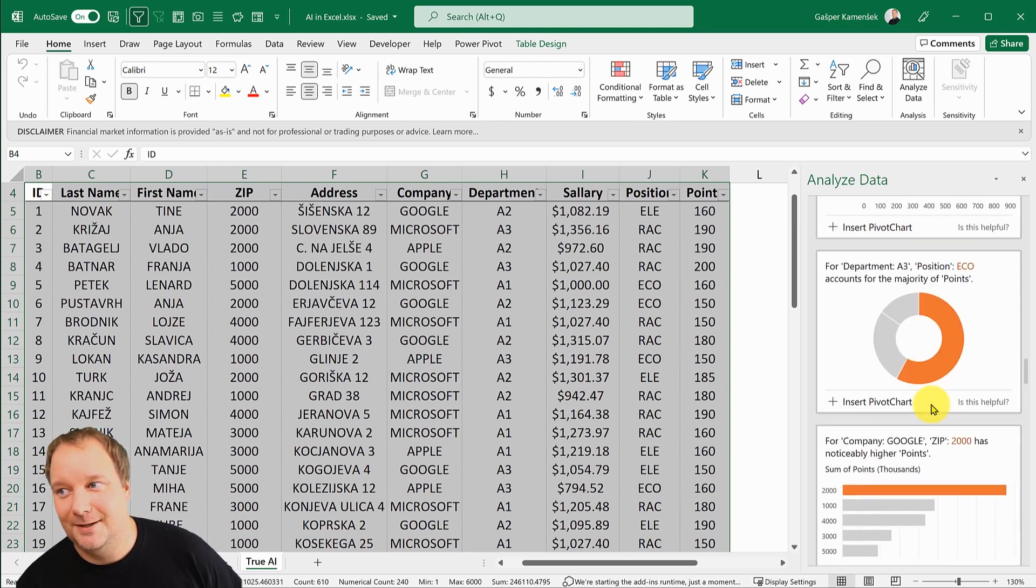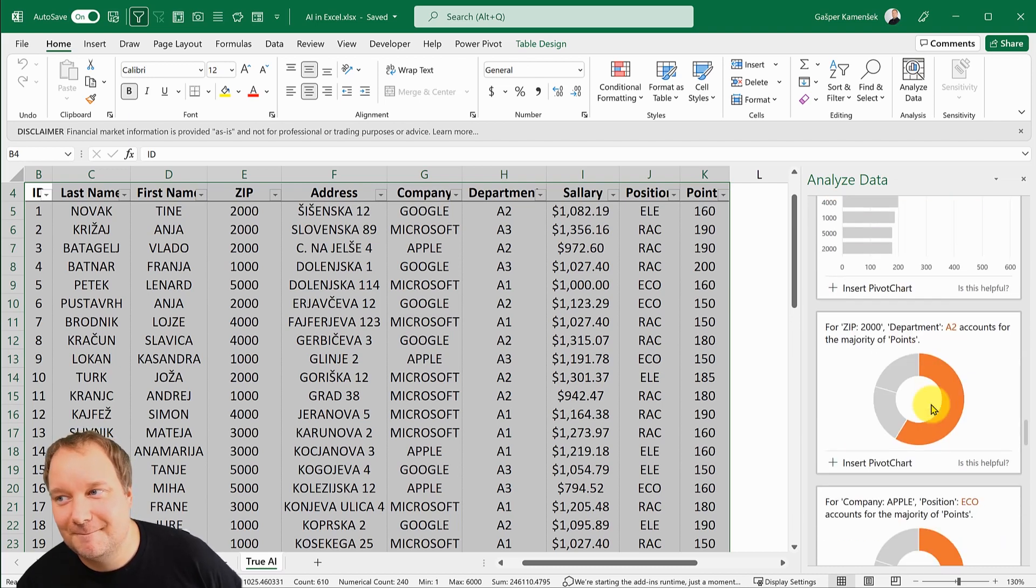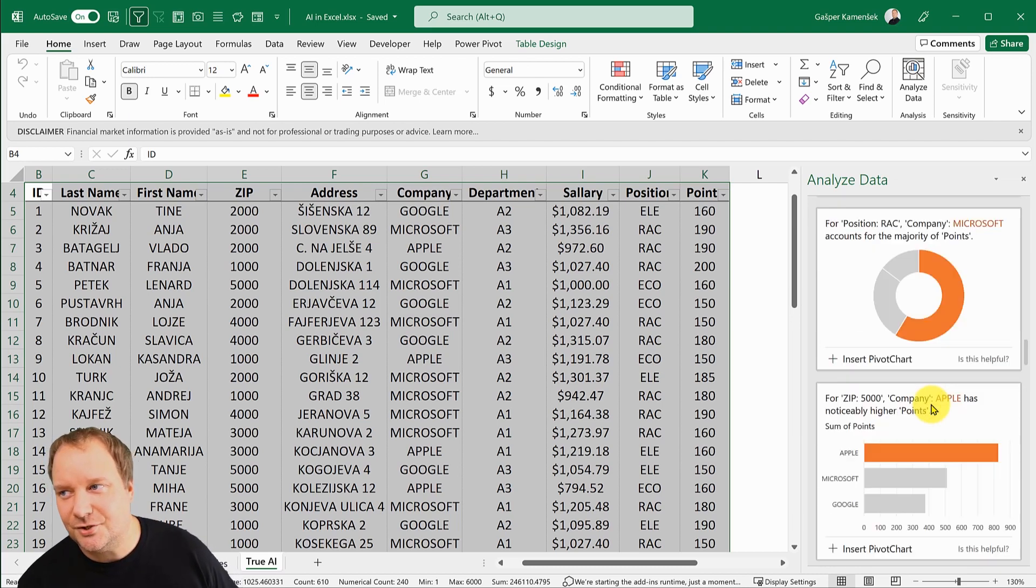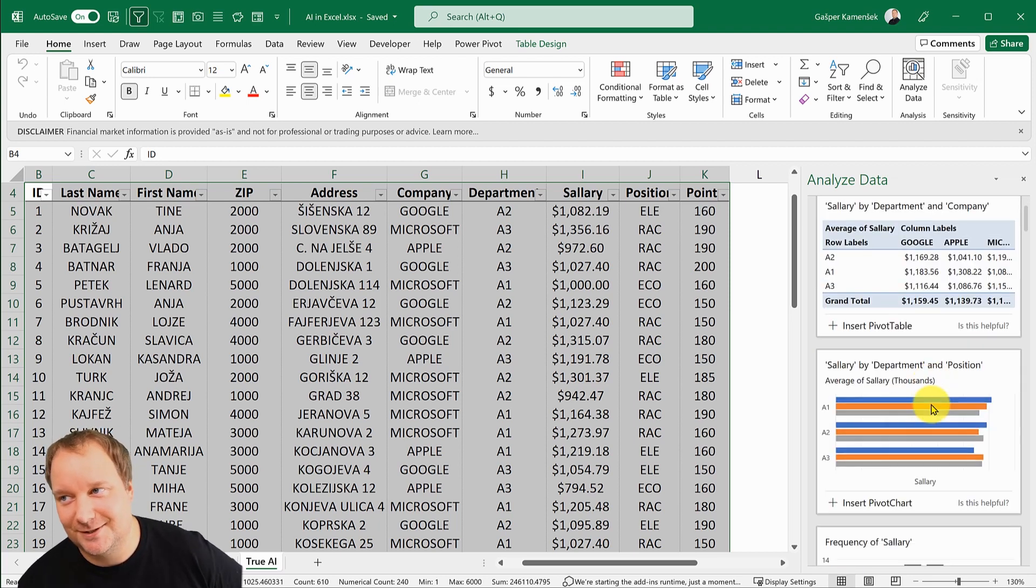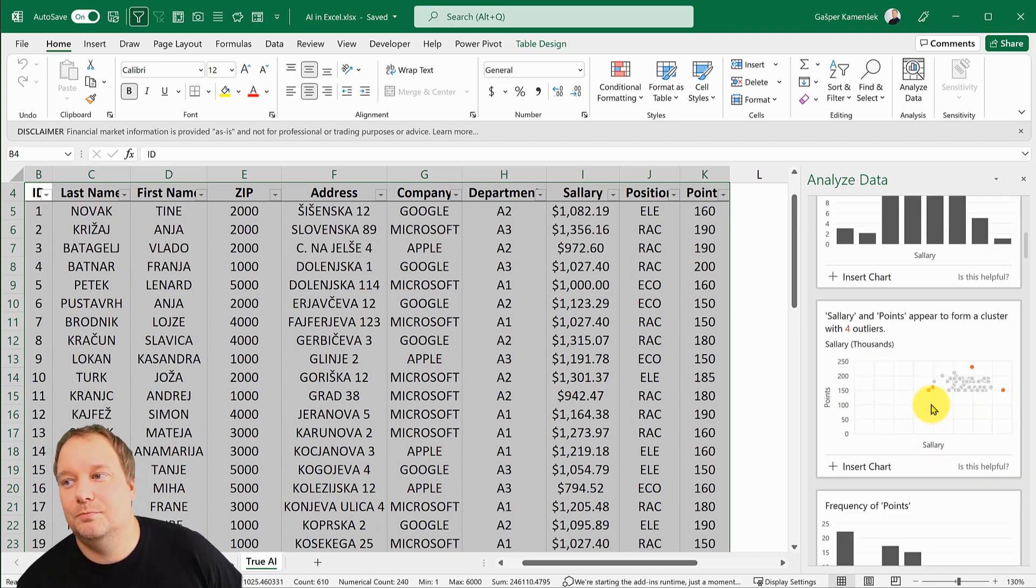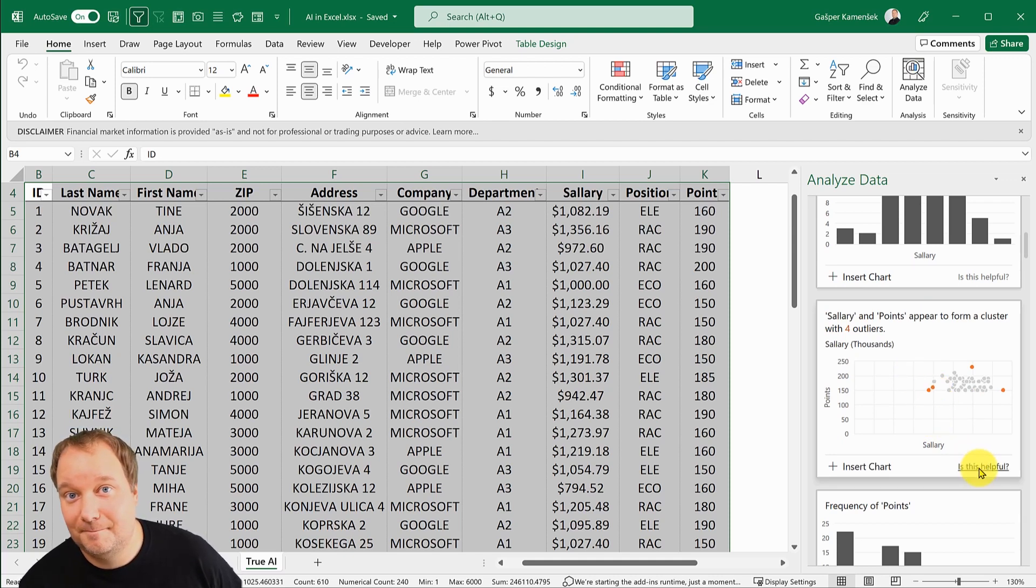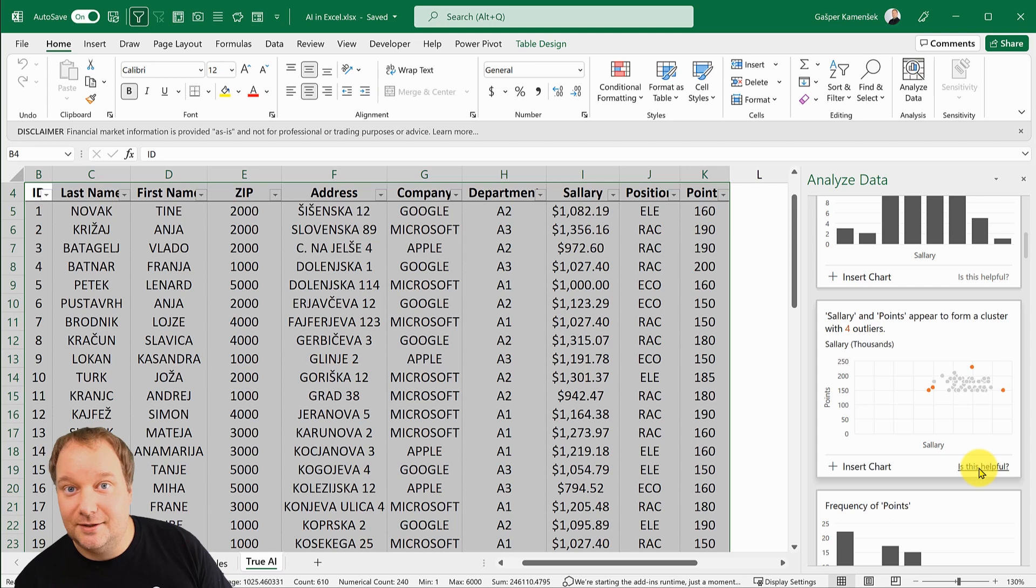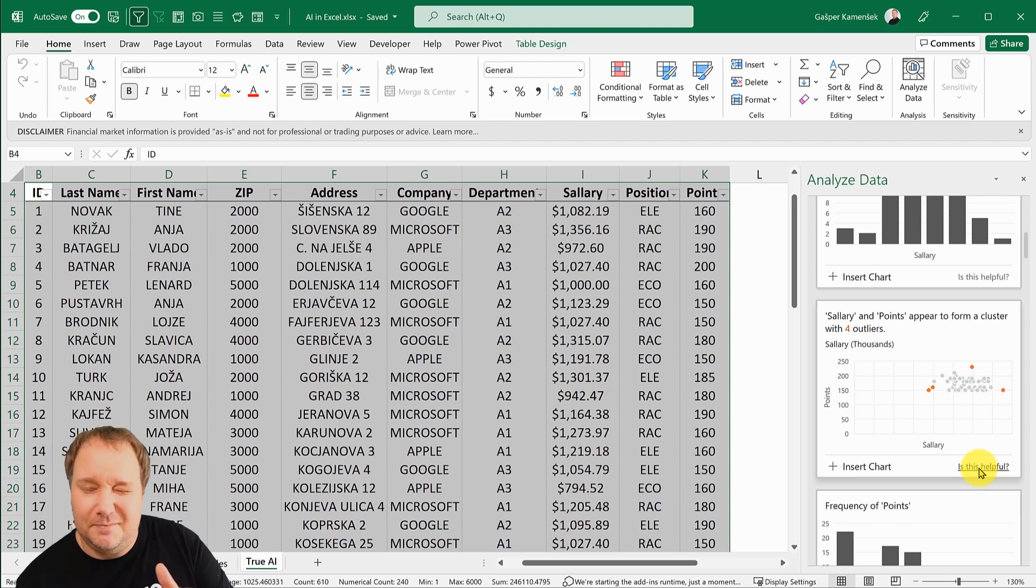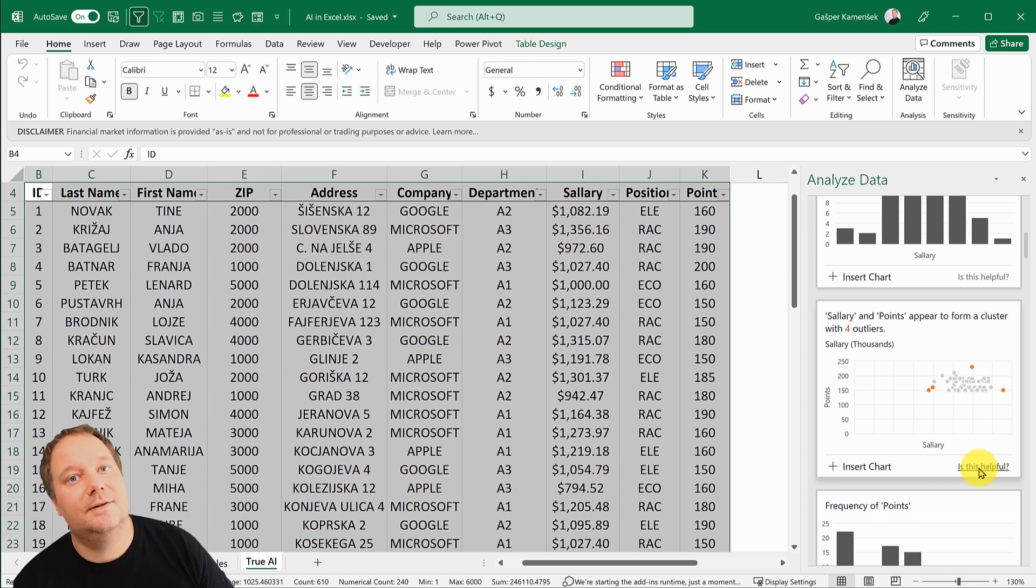There's also evidence here that this actually is AI, because it's saying is this helpful. If you say yes, the next time you do Analyze Data, it's going to think these are the kind of results you would like. If you say no again, it's going to say okay, he's not looking for that.